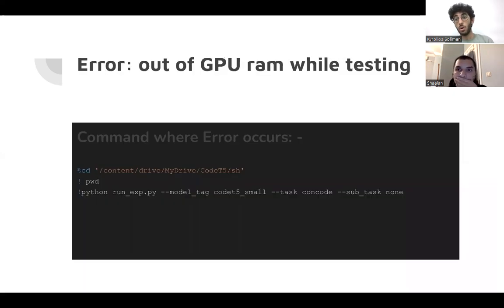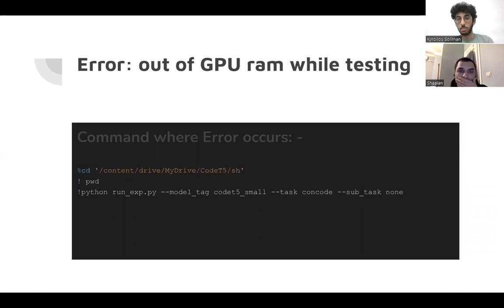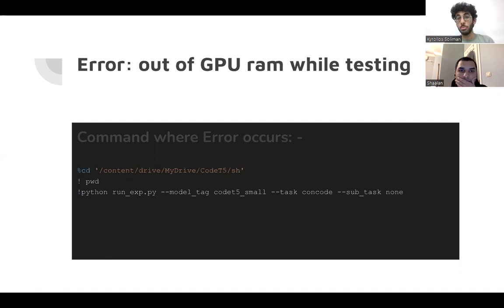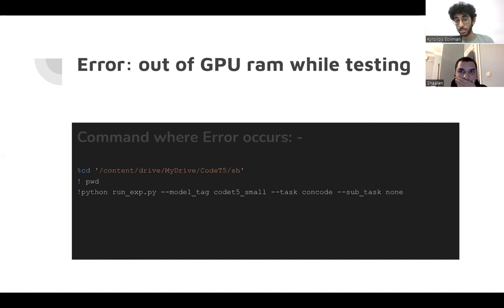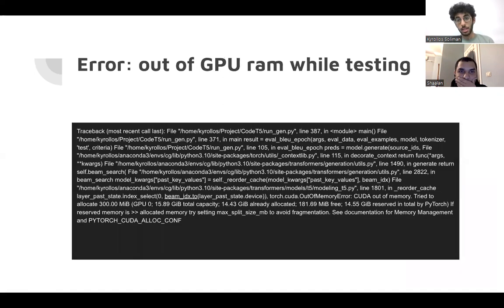So now after we deployed the model and solved the size mismatching problem, we faced another weird problem, which is out of GPU RAM while testing, and we were working on a very powerful machine. So we tried to dig deeper to solve the problem.